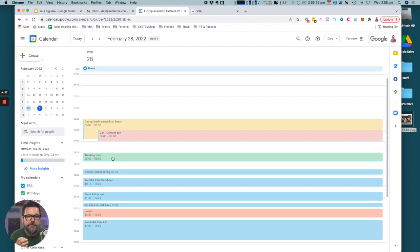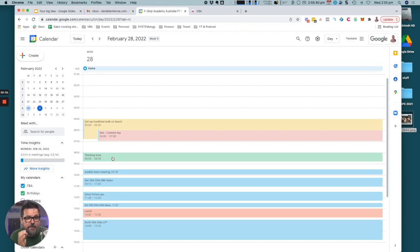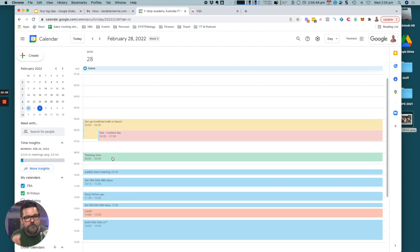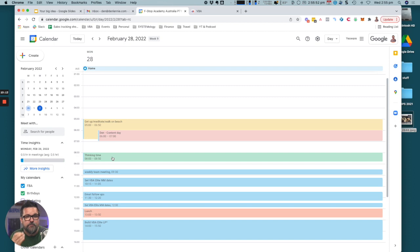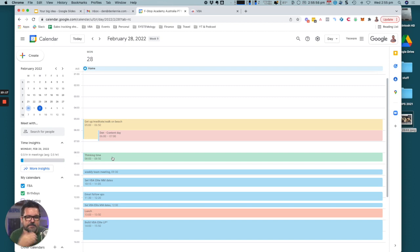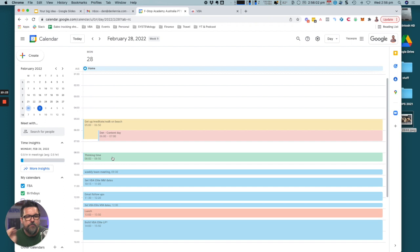From 8 till 9 I have what I call thinking time. Thinking time is a concept that I learned from a book called The Road Less Stupid by Keith J. Cunningham. The principle is that if you were to spend 45 minutes a day thinking about the biggest challenge you've got in your life that day, you'll come up with 20 or 30 different solutions.